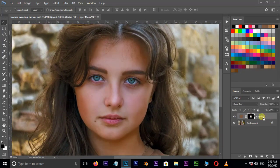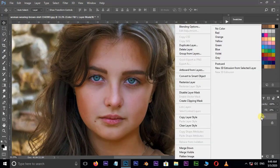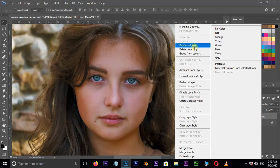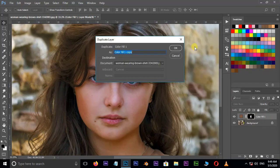Now duplicate the same layer by right clicking and select duplicate layer. Press OK.